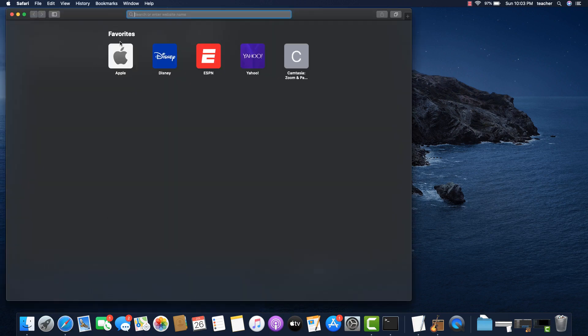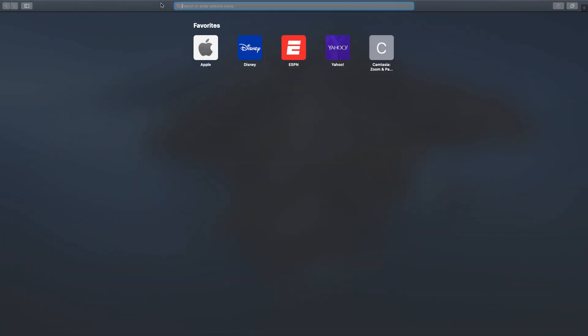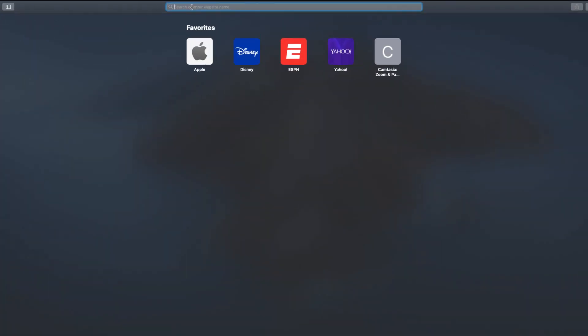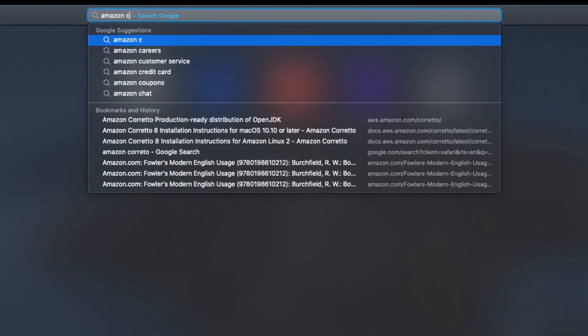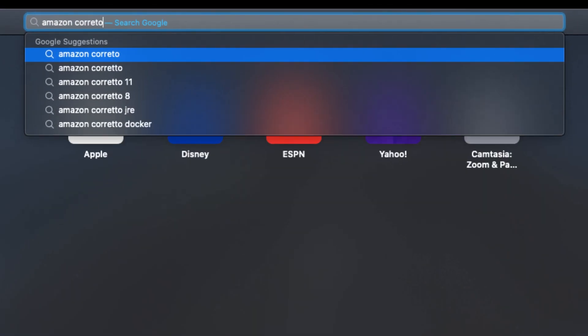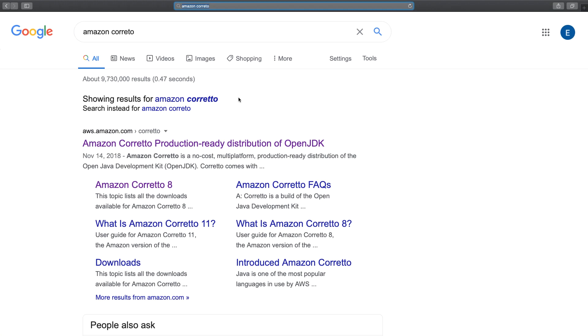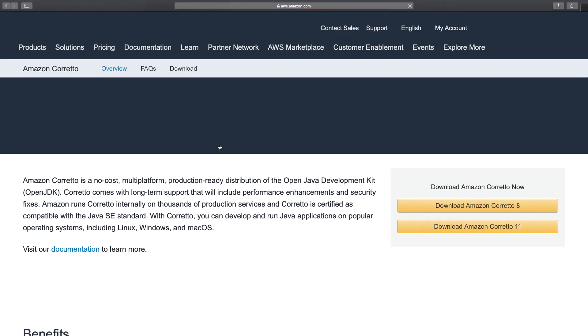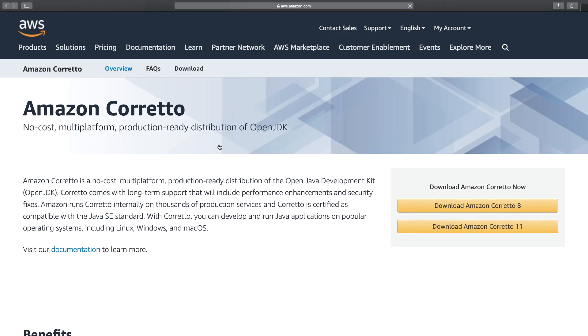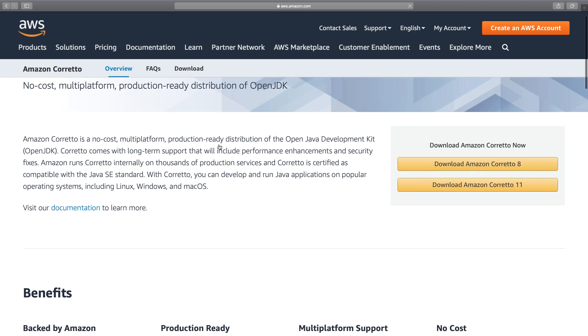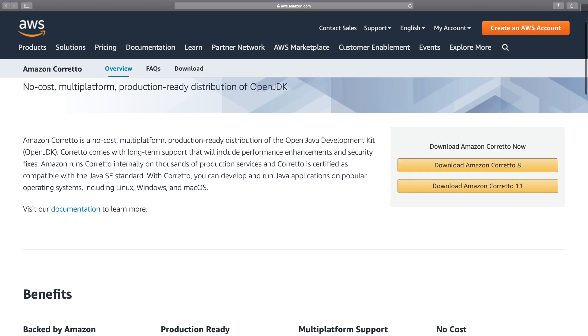Instead, I want to go into a web browser and type Amazon Corretto to pull up the Google search results for Amazon Corretto. Now, select the first link, and once you get to the page for the Corretto JDK, select Amazon Corretto 8.